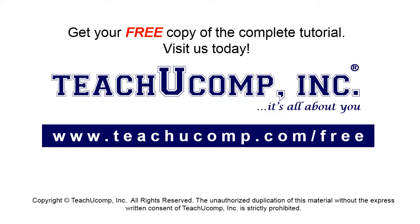Get your free copy of the complete tutorial at www.teachucomp.com/free.